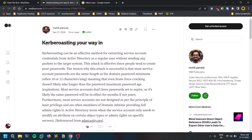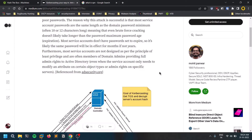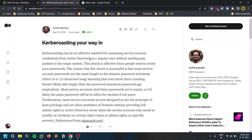Kerberoasting is an Active Directory attack. Whenever you are working with Active Directory and you get initial access, this is a privilege escalation, post-exploitation attack. In order to follow along, make sure you have some kind of initial access — like a normal domain user's username and password. Kerberoasting involves attacking Kerberos authentication using something called an SPN.